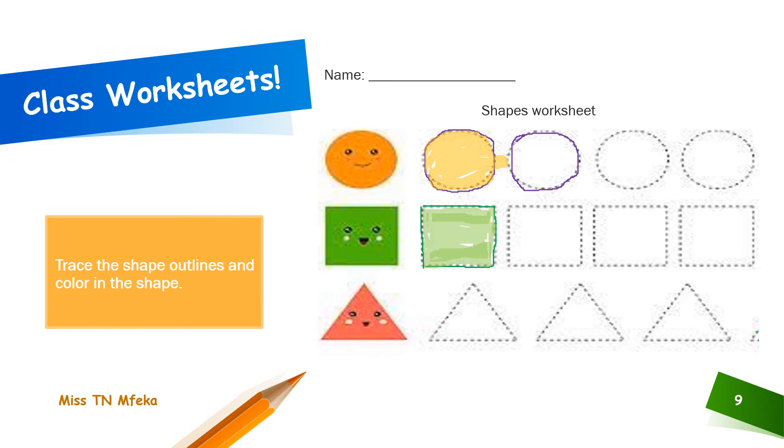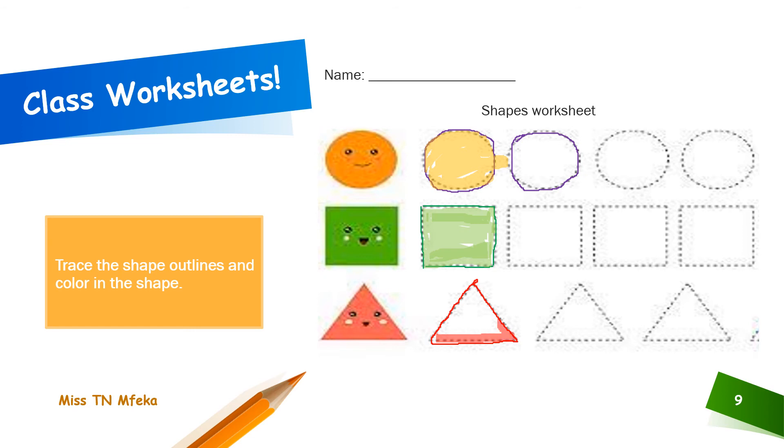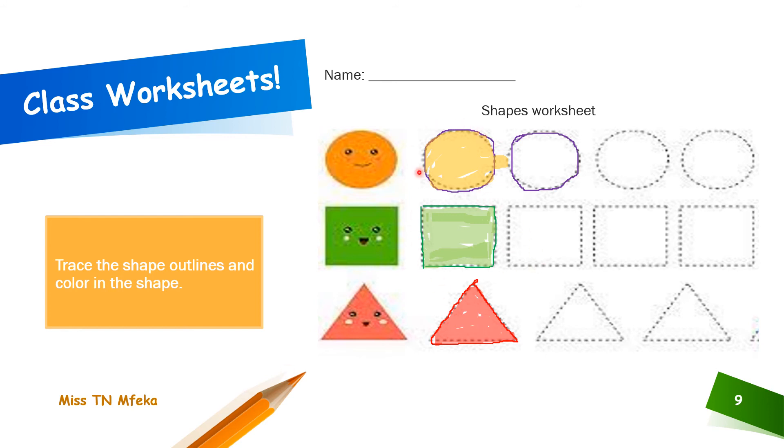Trace along the dotted lines, see how ma'am was doing it? Along the dotted line, and then what's next? That's right, color in. Color in your shapes. Ma'am just wants to see you. Look at that, it looks like a triangle exactly, isn't it? And that's what ma'am wants to see. Don't forget to write your name.